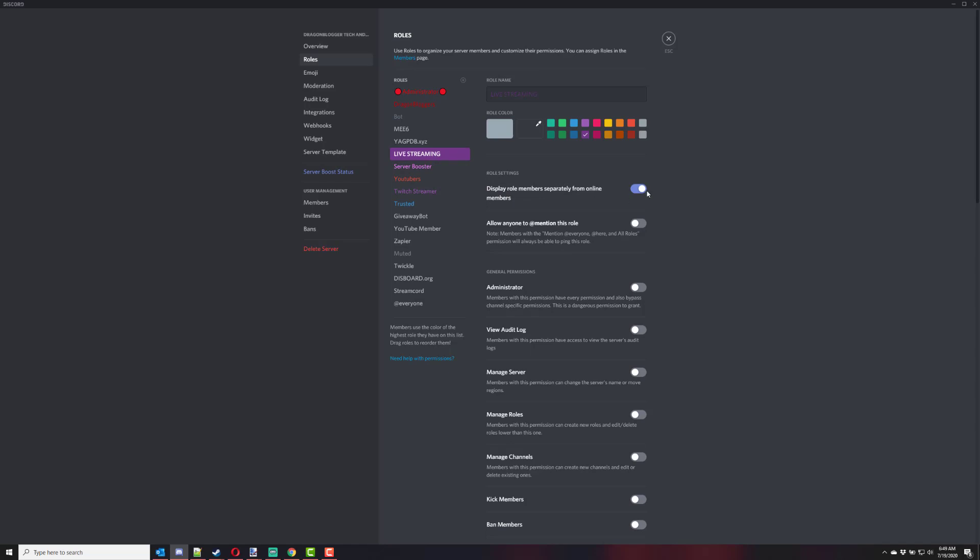If you don't do this, then that means that you'll just see them online and they won't show up under this role as well when they're online. So you're going to want to make sure you have this set on, display role members separate from online members. So that's the minimum thing you need for the live streaming role.